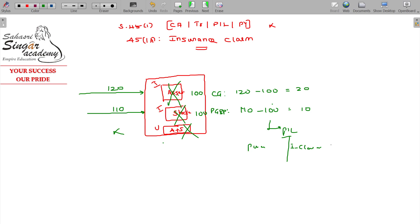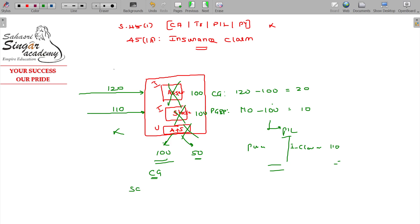The insurance claim you receive will be treated as income accordingly. If the asset is uninsured, asset value and stock value stand as they are. For an insured asset destroyed by fire, capital gains apply — the sale consideration is the insurance claim received. If the insurance claim received is 0, then it is minus 100, resulting in a capital loss.